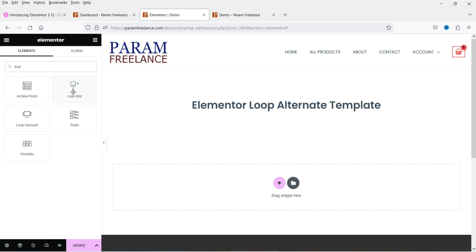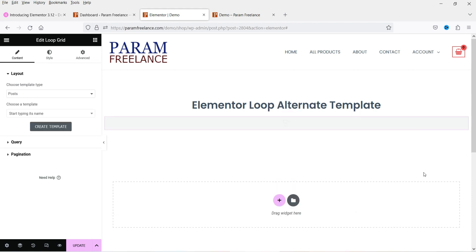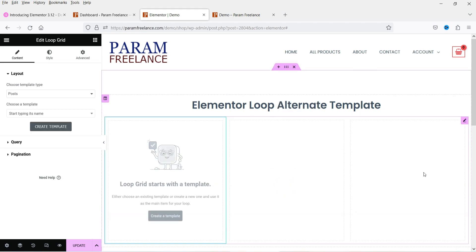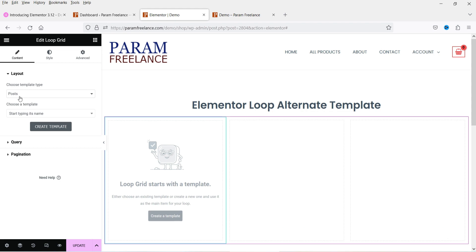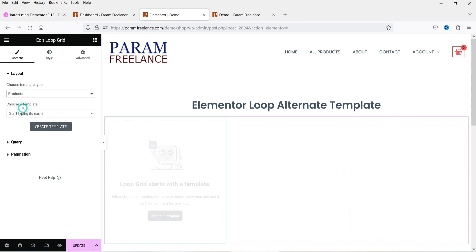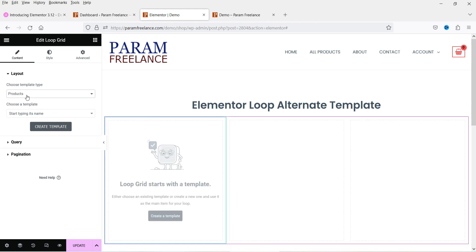Search for 'loop' and you will see the loop grid option. I have already published a video on loop carousel — I'll give you the link in the description. Let's drag and drop this loop grid widget. Right now we don't have any template created, so we are going to create one. I want to show products, so I'll select products.